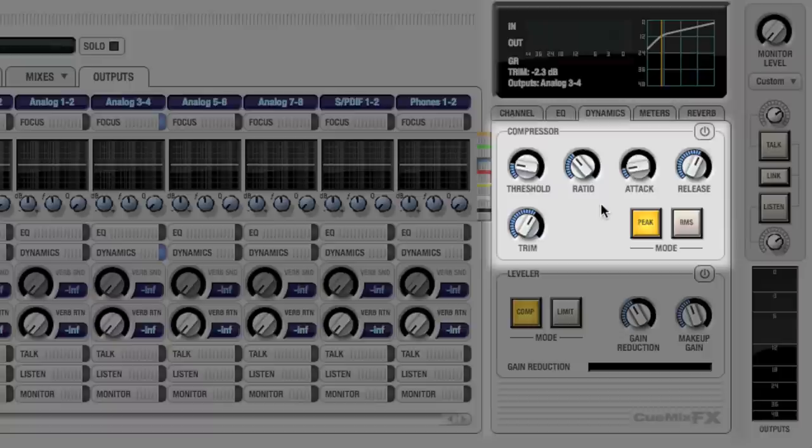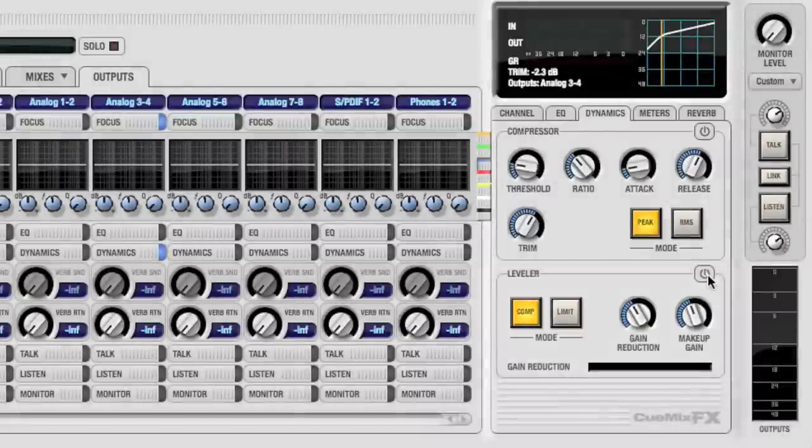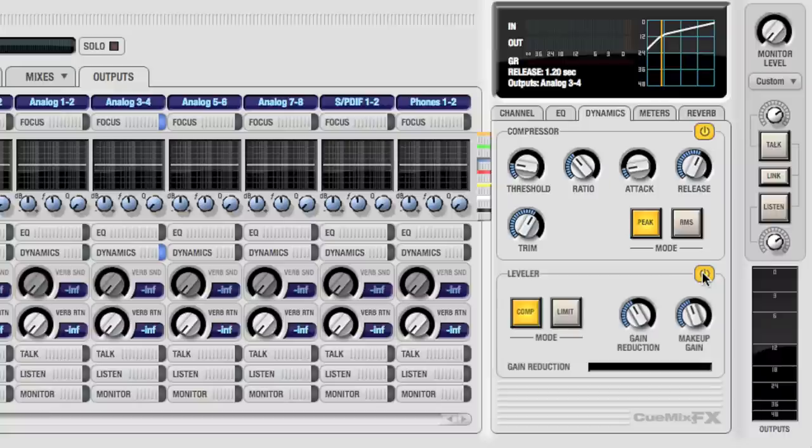Leveler is a model of the classic LA-2A compressor. One or both of these processors can be active on a given input or output. This allows you to, for example, use a compressor and limiter in series.